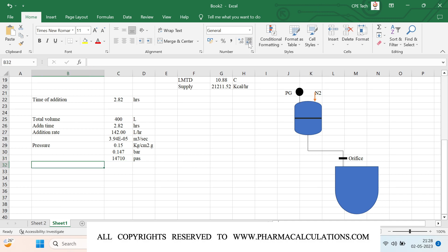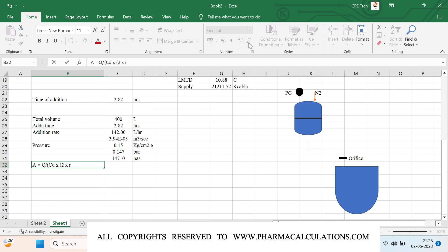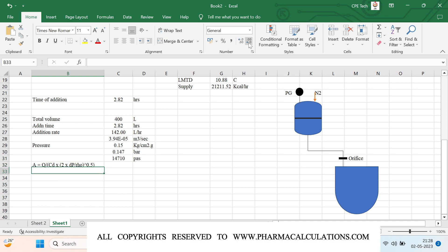The formula for calculating the orifice diameter: the cross-sectional area equals the volumetric flow rate divided by Cd — the coefficient of discharge — multiplied by the square root of 2 times delta P divided by rho, where delta P is the pressure applied and rho is the density. The whole denominator term is raised to the power 0.5.